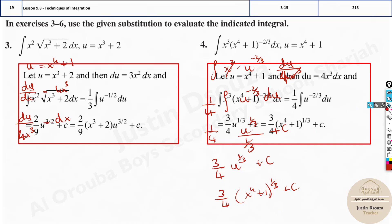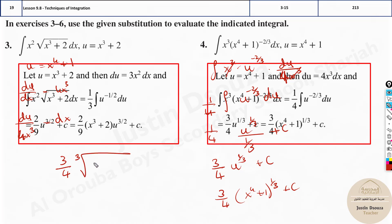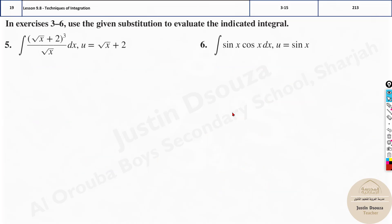This is the final answer. If it was an MCQ, the answer might be written as cube root of (x⁴ + 1) plus c — that is also correct. These two forms are the same: you can write the 1/3 power as a cube root, and if it were 1/2 you could write it as a square root. Please remember that.